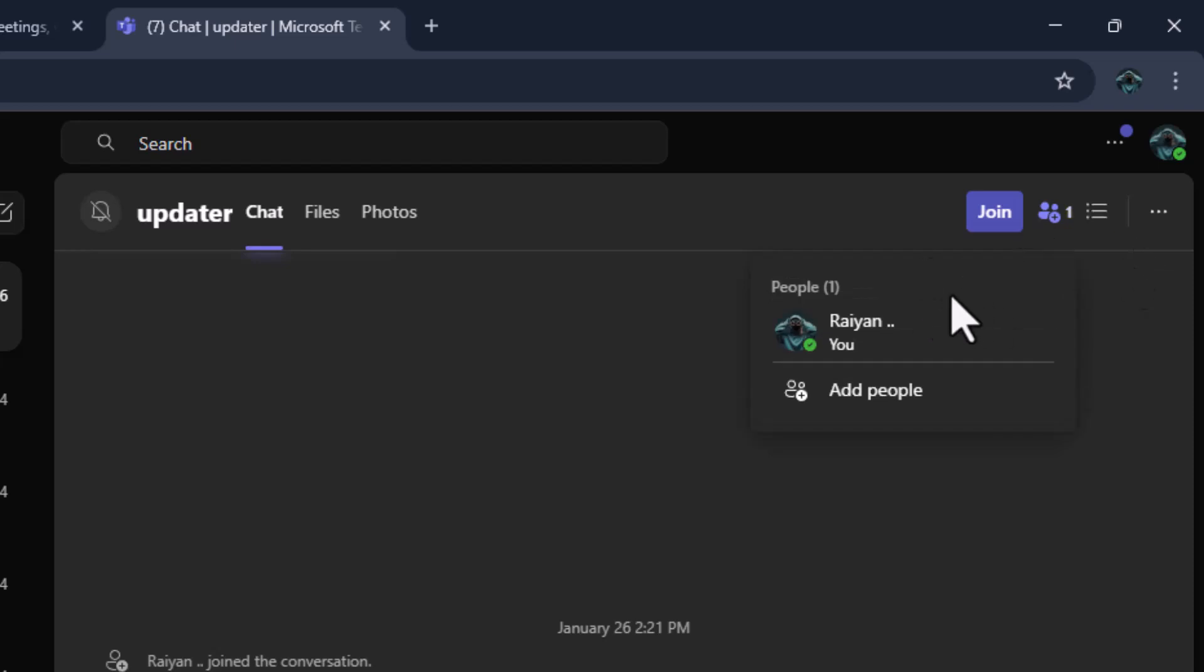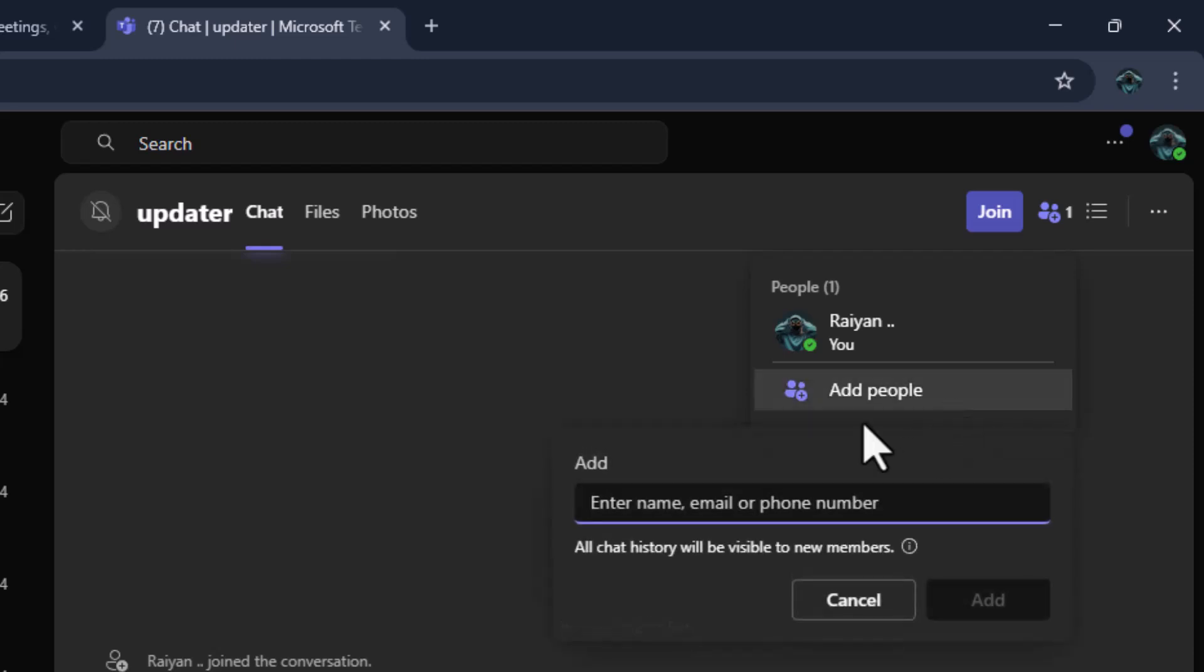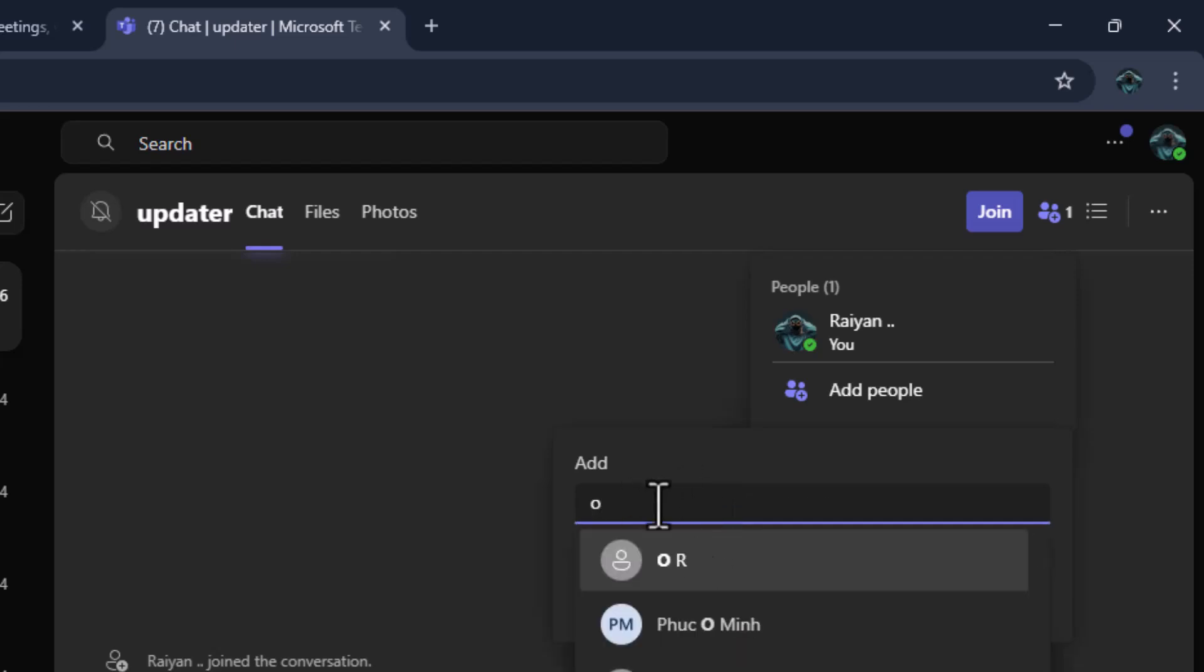Step four, after clicking the icon, a small window will appear labeled add people. Here, you'll type in the name or email address of the person you want to include in the chat.